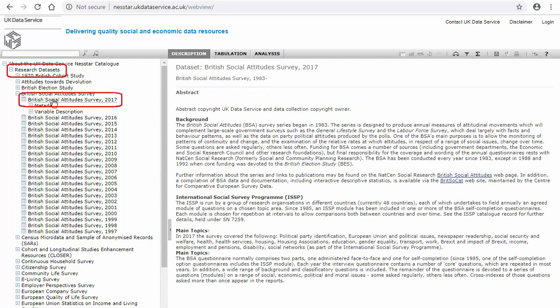Weighting the data will adjust for survey design and non-response and aims to make the data representative of the general population.